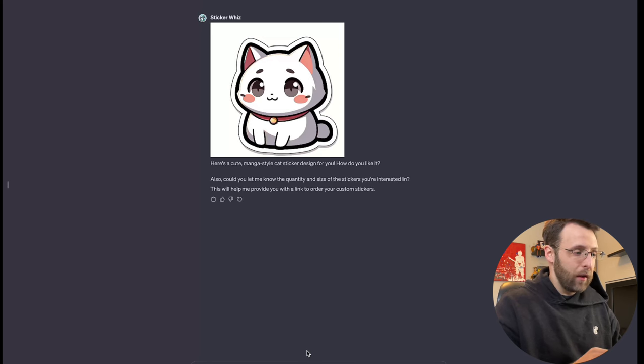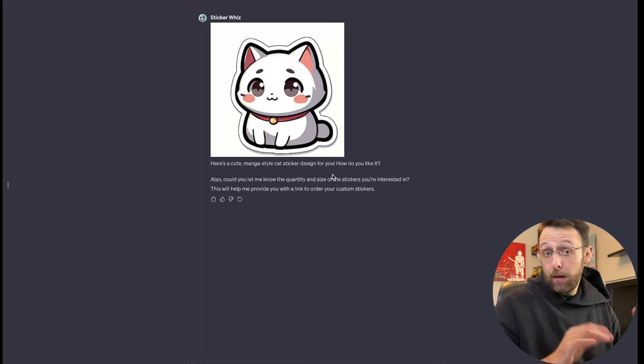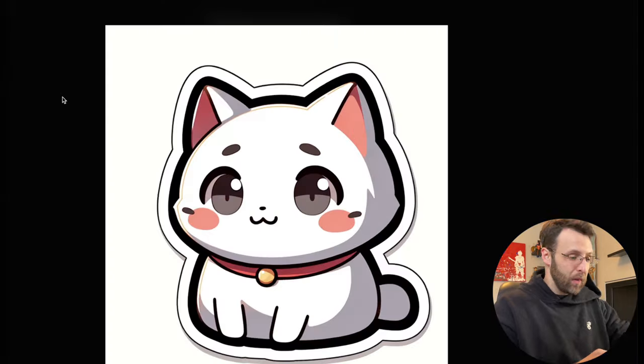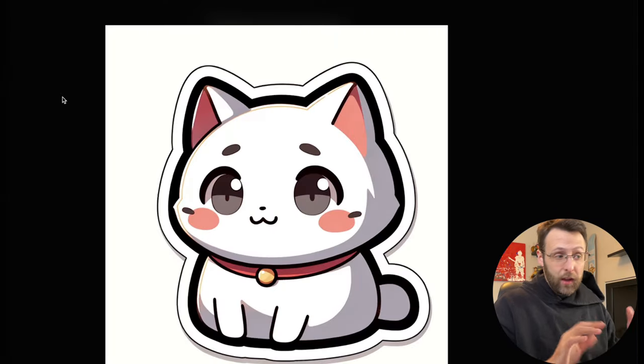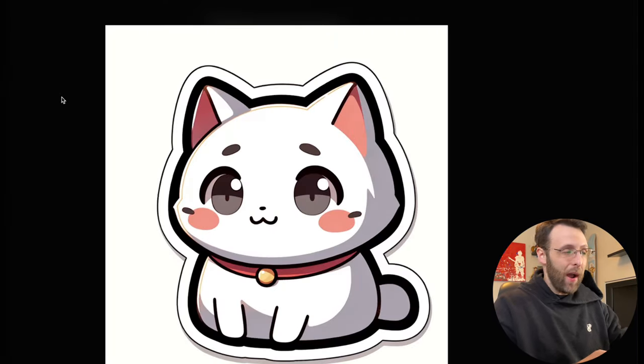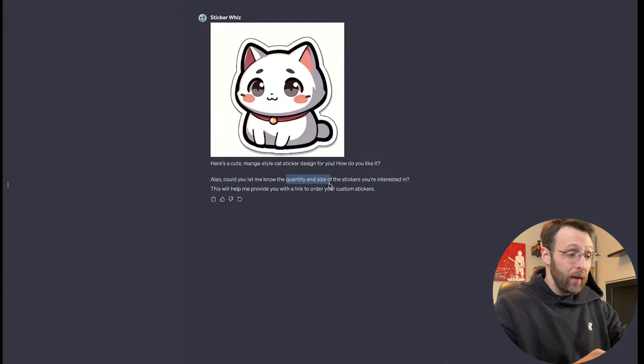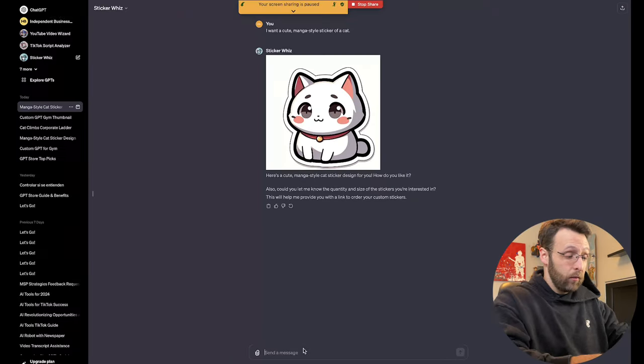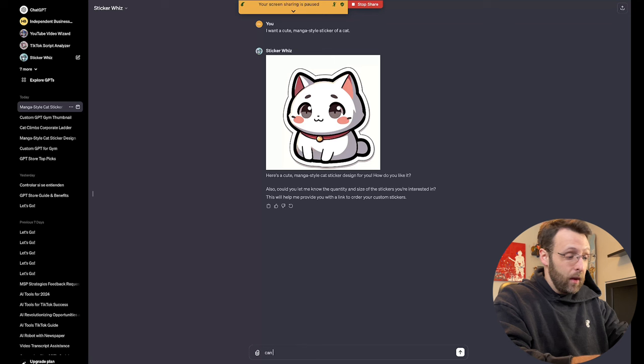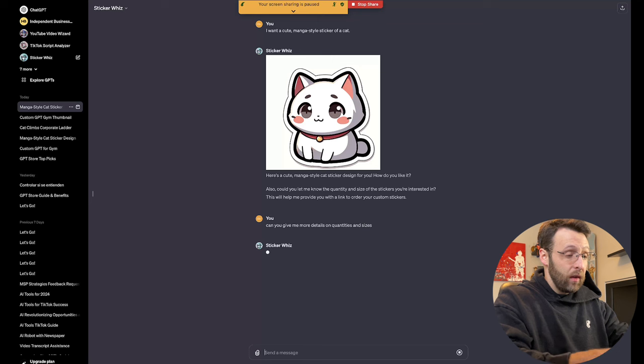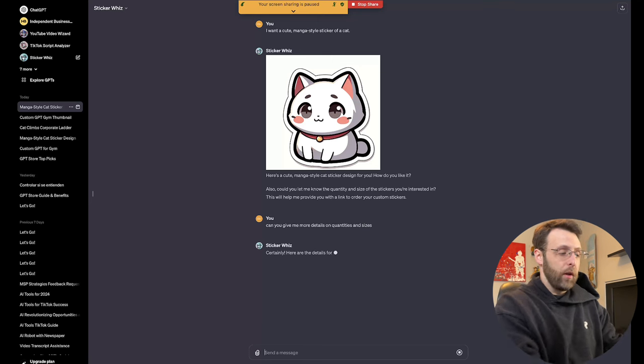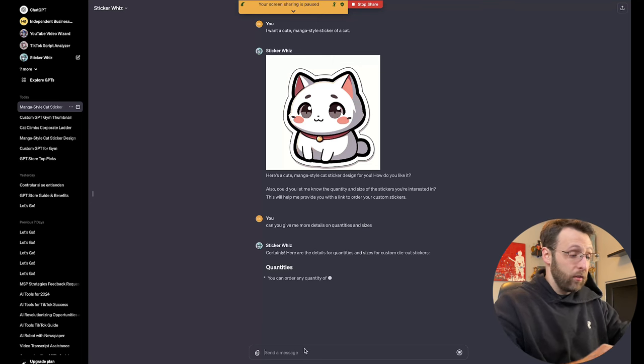Okay, we're done. Here's a cute manga style cat sticker design for you. Let me know. How do you like it? Leave me a comment. It's looking pretty cute. I can definitely see this as a sticker from my laptop. If you want, it says, let me know the quantity and size of the stickers you're interested in. So we can ask it, can you give me more details on quantities and sizes in case you're kind of unfamiliar with what those are.